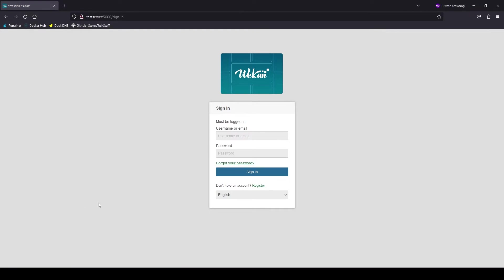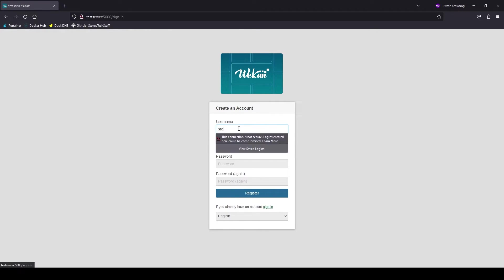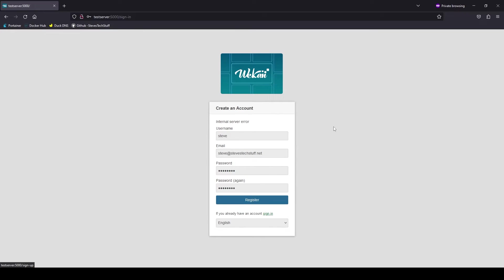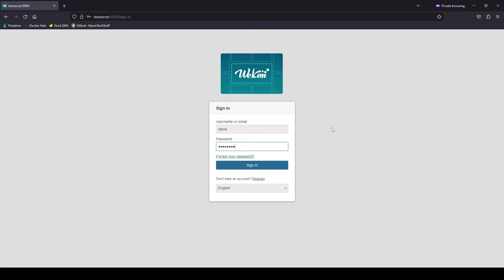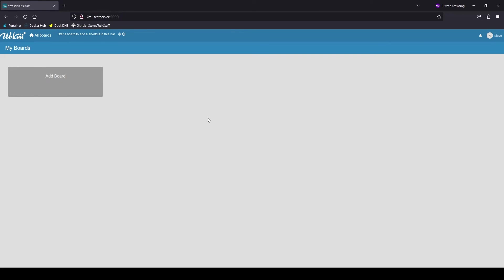We can see that it's up and running here. We'll go ahead and register an account. Since I did not specify an email server for WeKan, it generates this internal server error when registering an account since it can't send out the welcome email, but it does in fact create the account. So we'll go ahead and switch over to sign in using that account we just created. We're going to log in and add a new board.